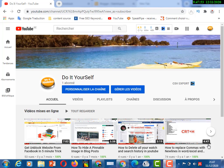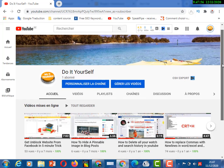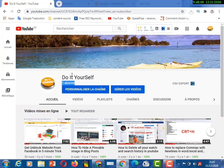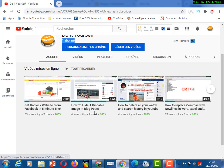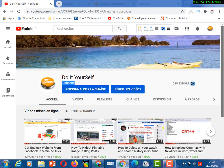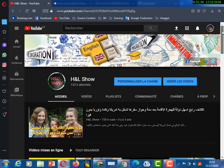Hi guys, welcome to my channel. I have just one subscriber and I hope I can get more subscribers. All my videos get 100% likes. In this video, I will show you how to download any banner from YouTube, from any YouTube channel, in just two or three clicks, less than five minutes. I invite you to subscribe to my channel and hit the bell.